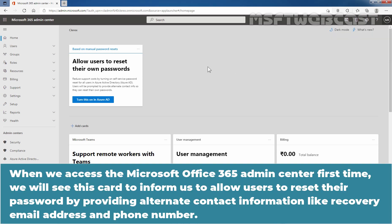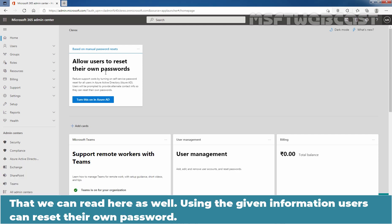When we access the Office 365 Admin Center first time, we will see this card to inform us to allow users to reset their password by providing alternate contact information like recovery email address and phone number.